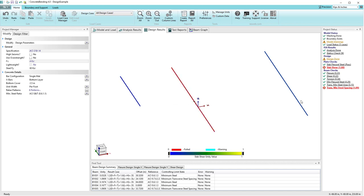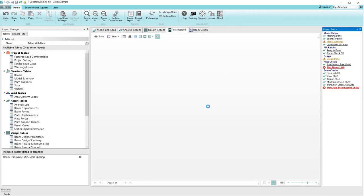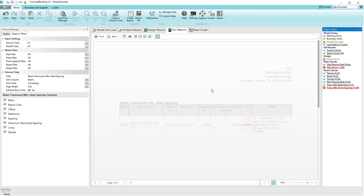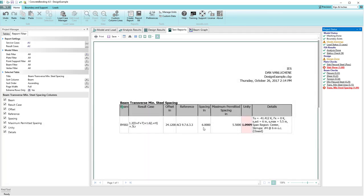So what's going on? Going back to the report in the project status, it's now saying that the center region requires a spacing of 5.5 inches, but we have a spacing of 6 inches, which is causing the unity value problem.